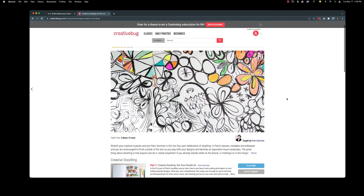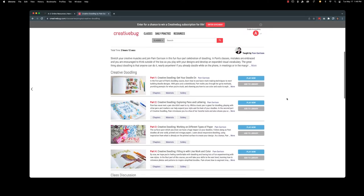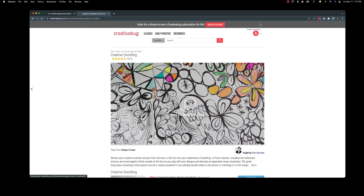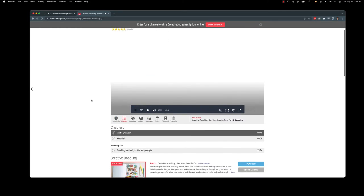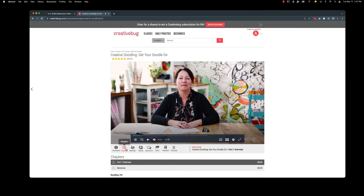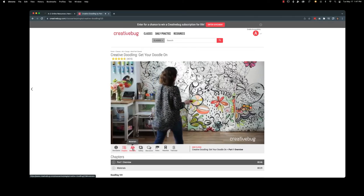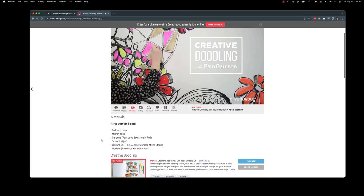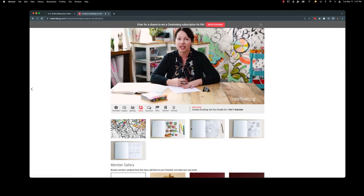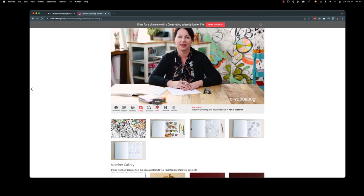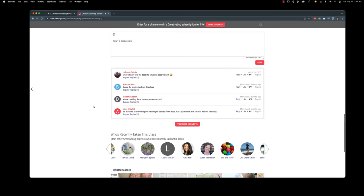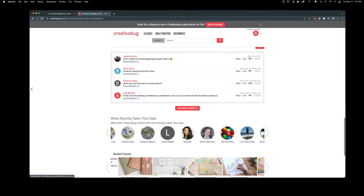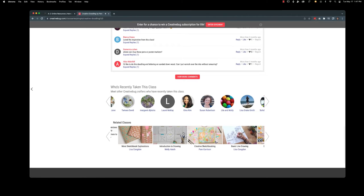So this is a multi-part class. So that's a nice extensive class. What's really nice about creative bug is you can follow the chapters. It'll give you a materials list. You can see a gallery, a kind of an overview. See if there's any discussion down here. So you can make comments. You can ask questions. You can see if anybody else has taken the class. And if you really liked it you can look at related classes.